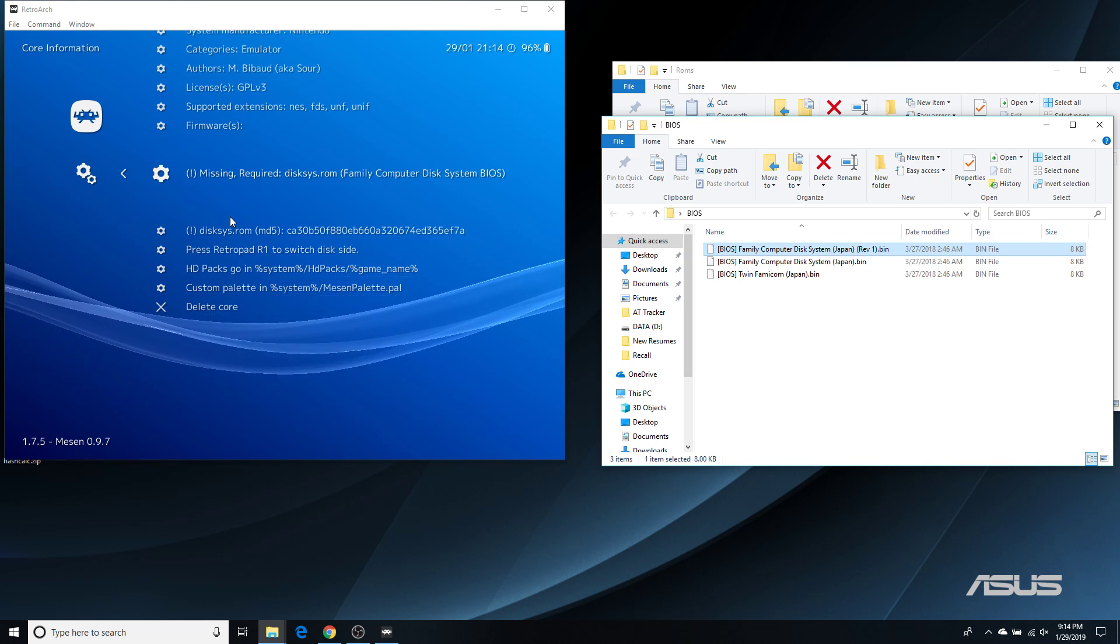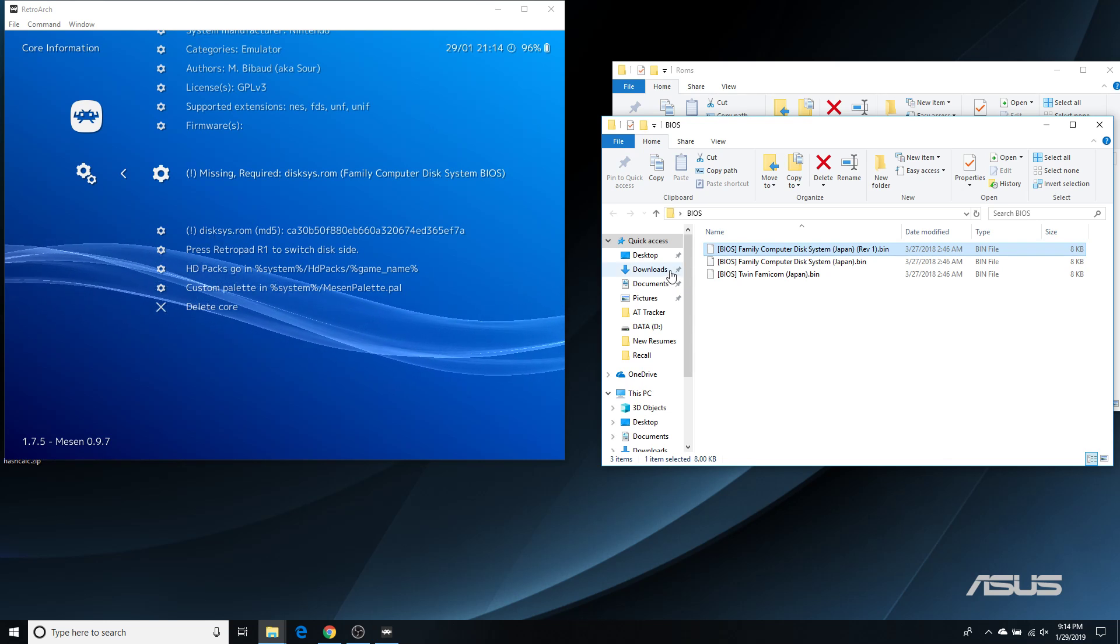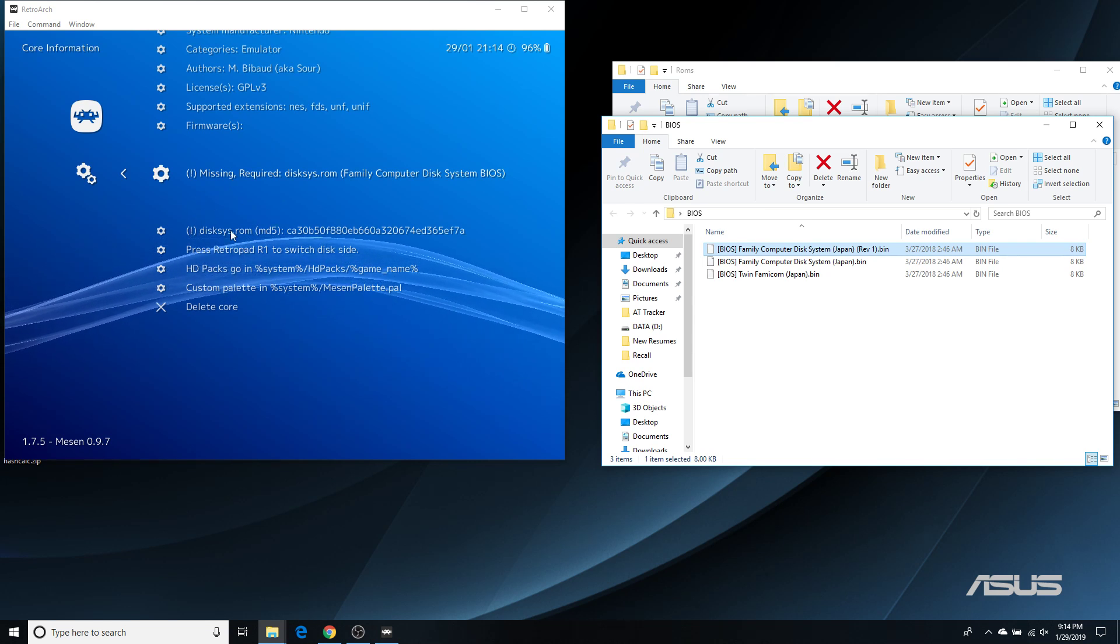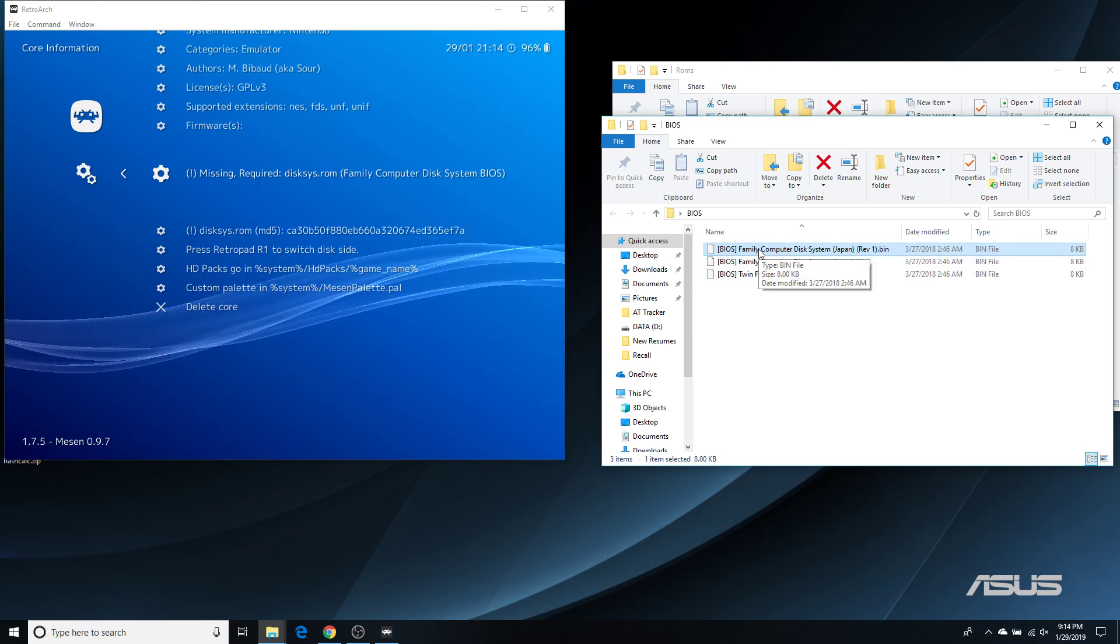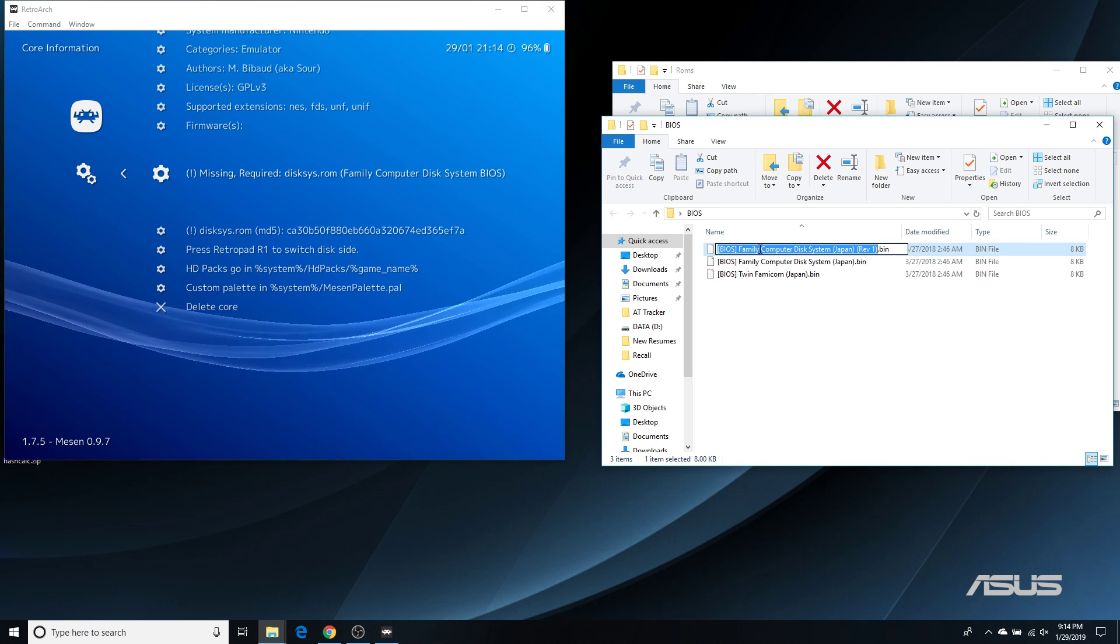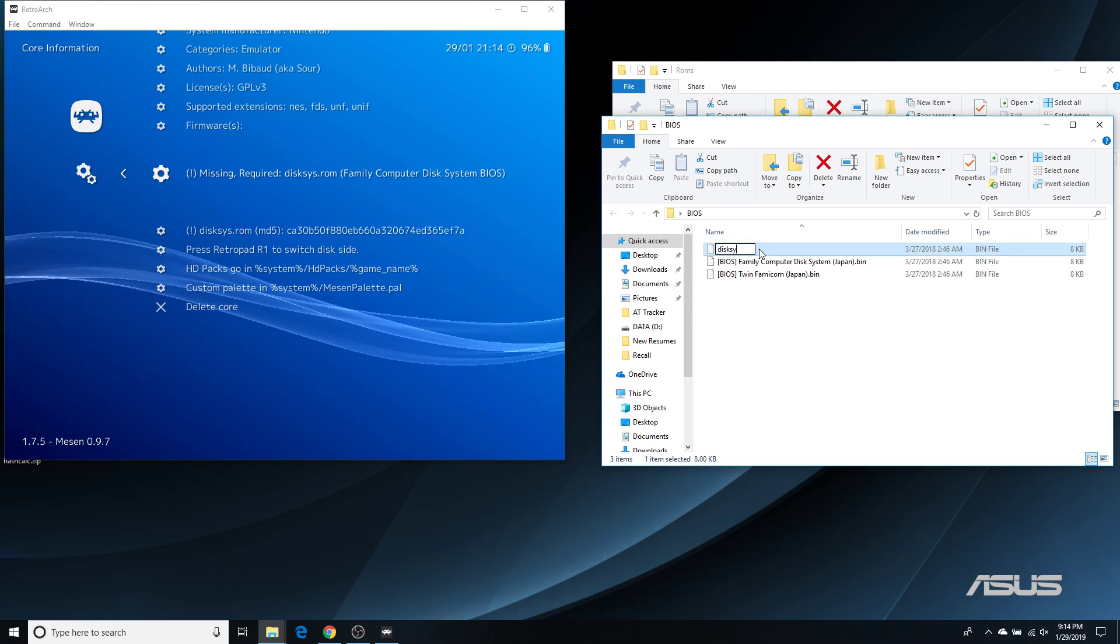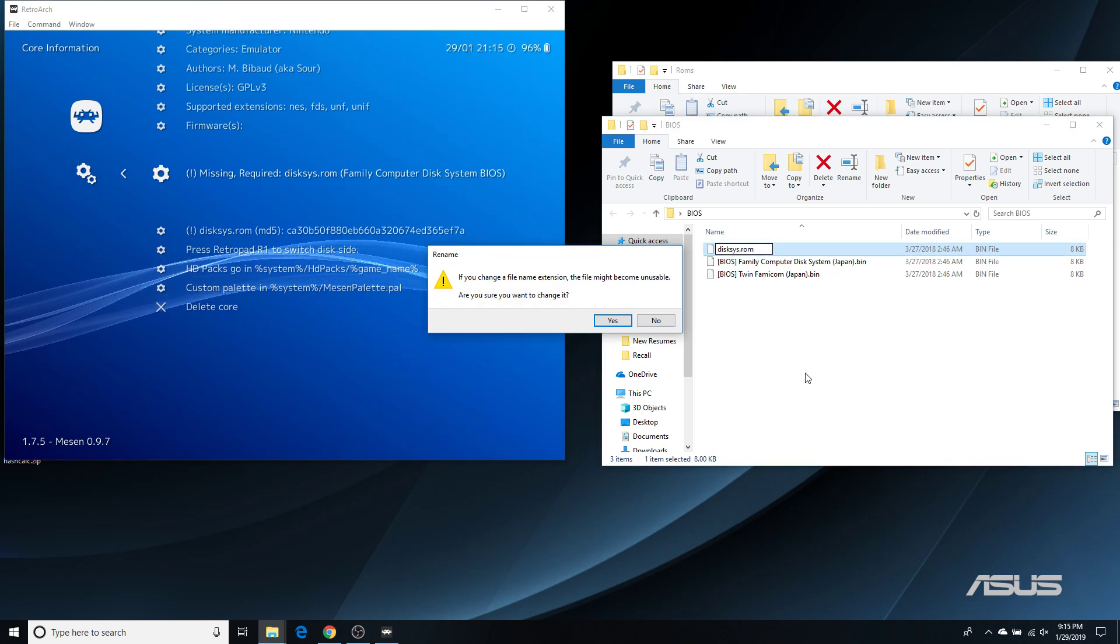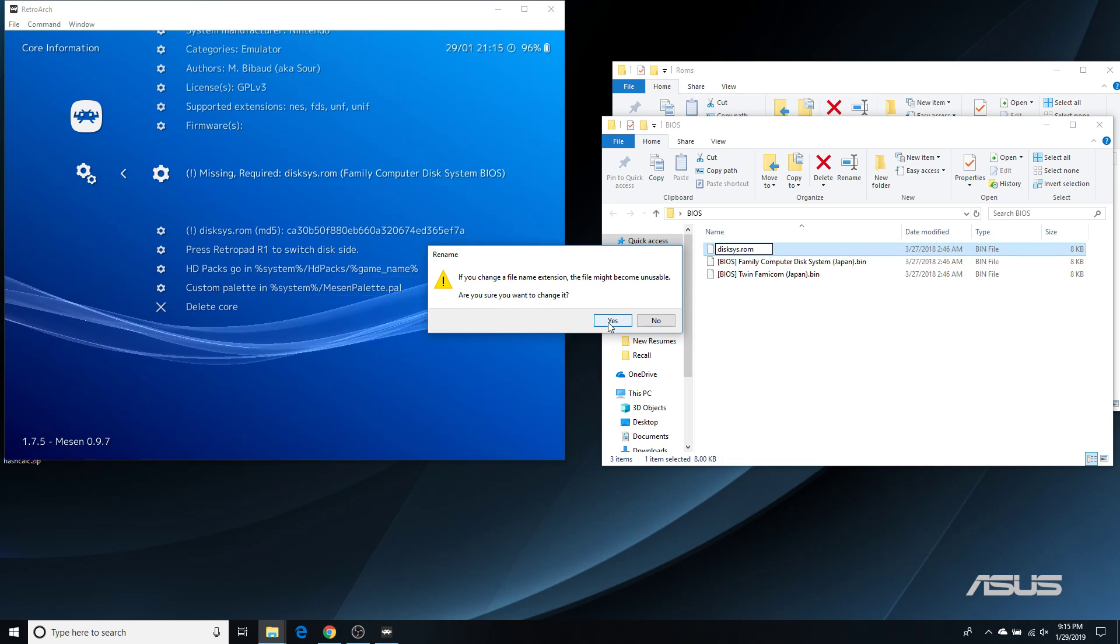And if you look here, it needs to be labeled as diskSys.rom. And capitalization actually matters. So, this has to be exactly all lowercase. So, you can click on this and change it to diskSys.rom. And if you change your file name extension, the file might become unusable. Are you sure you want to change it? Yes.